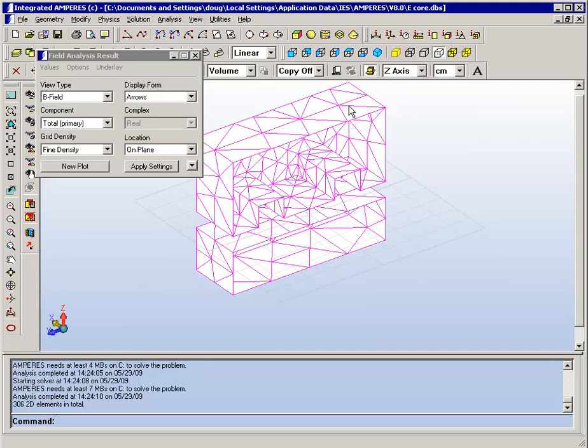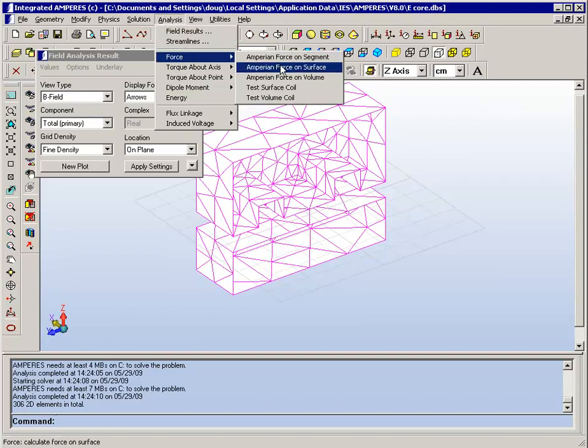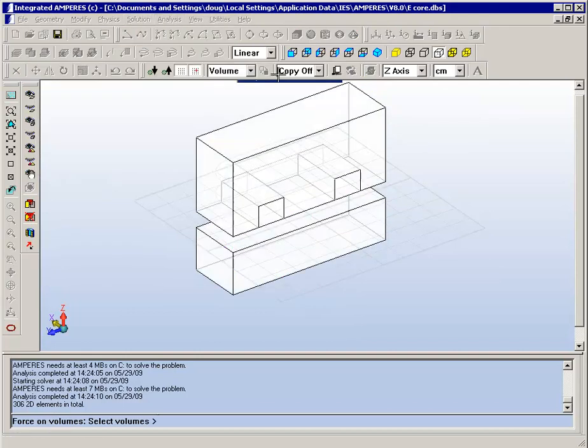With the solution refined we can go ahead and do some of the same processing such as the force on the volume.